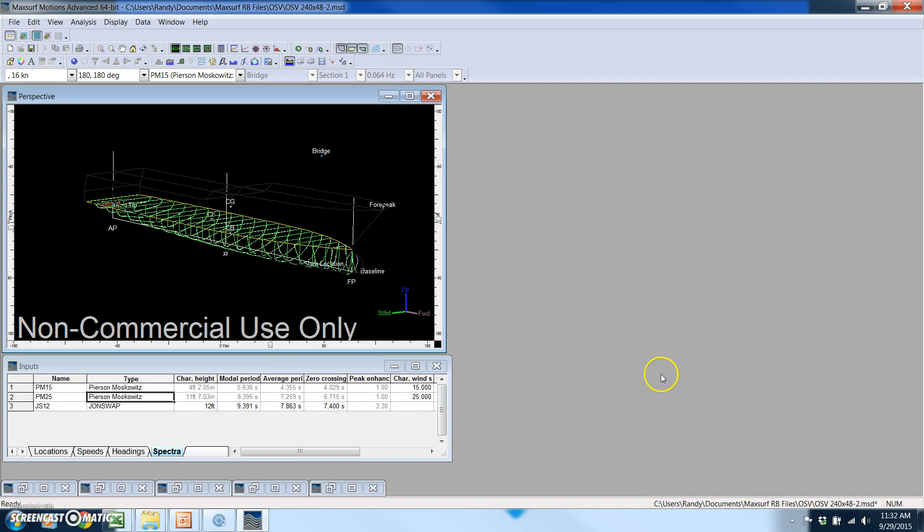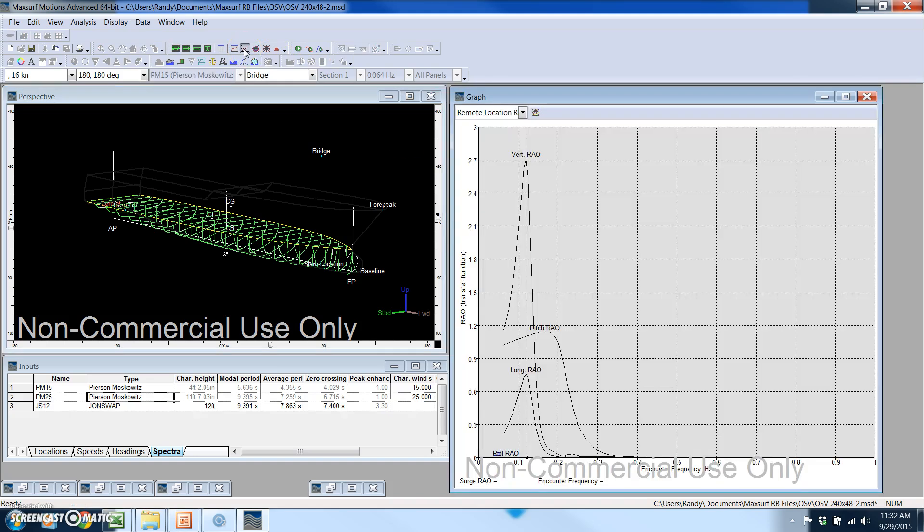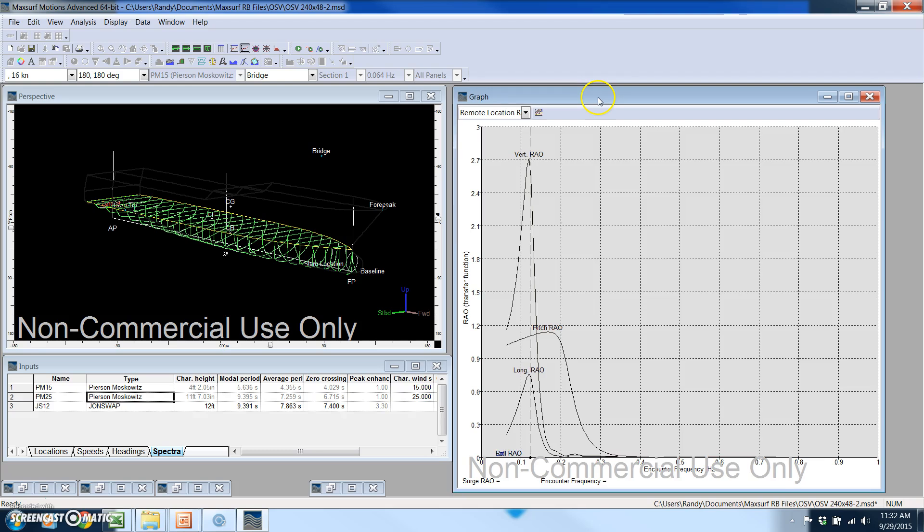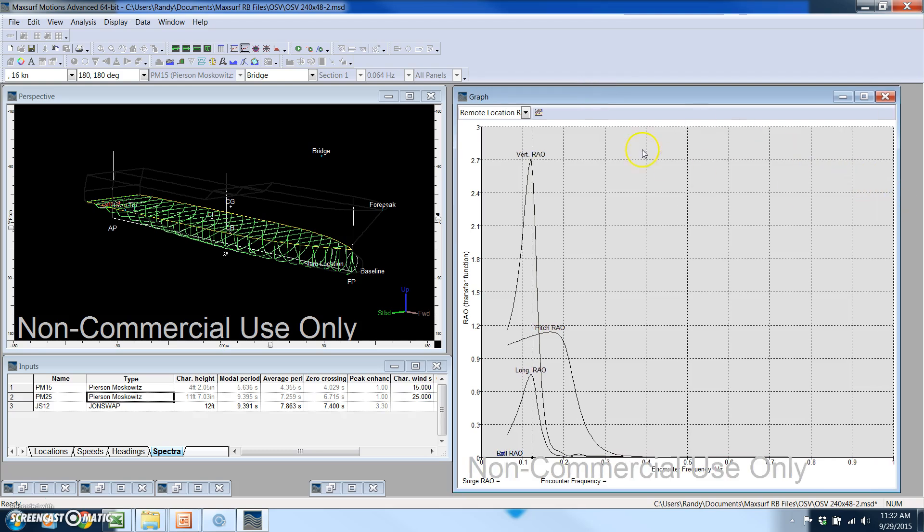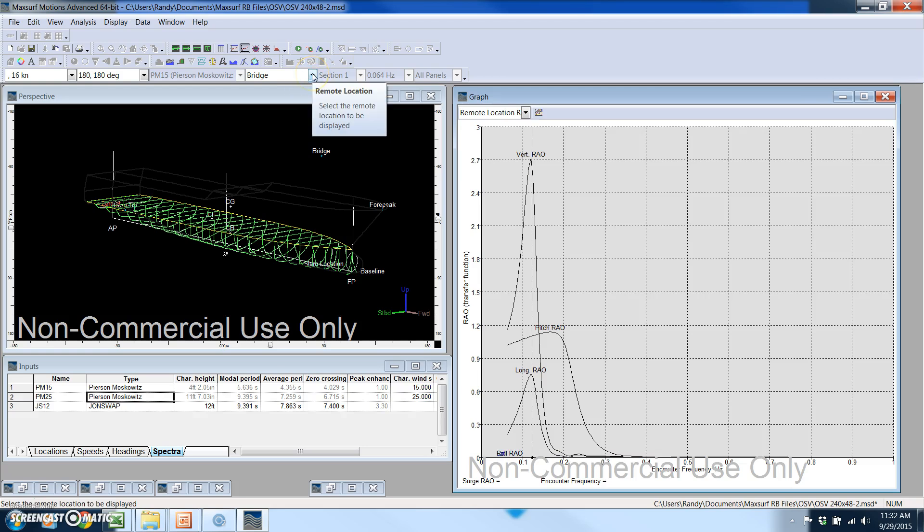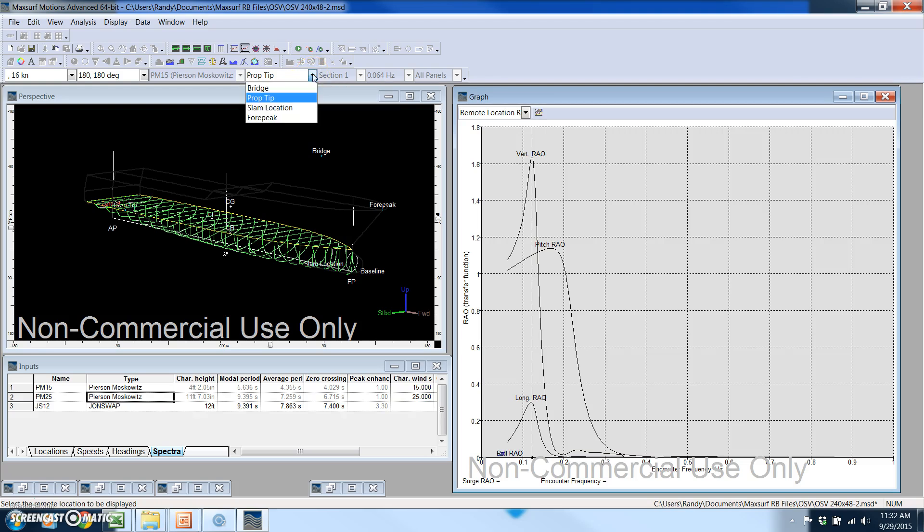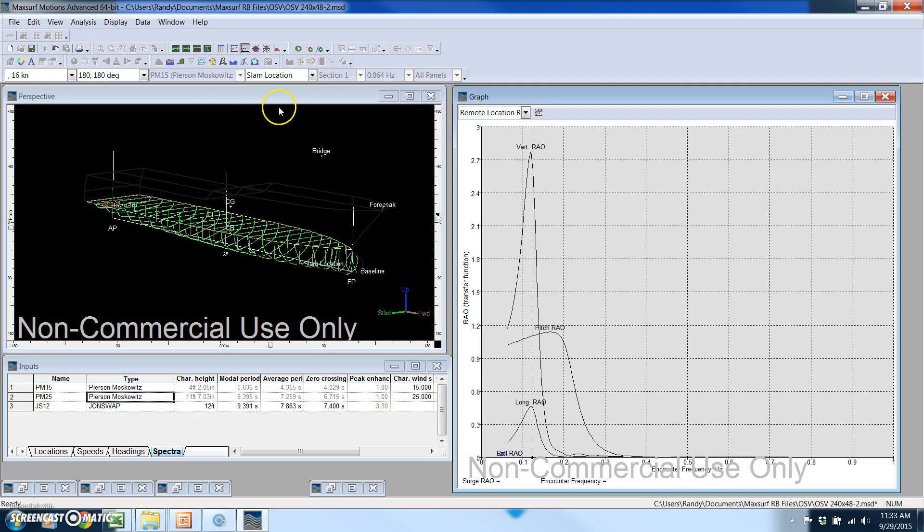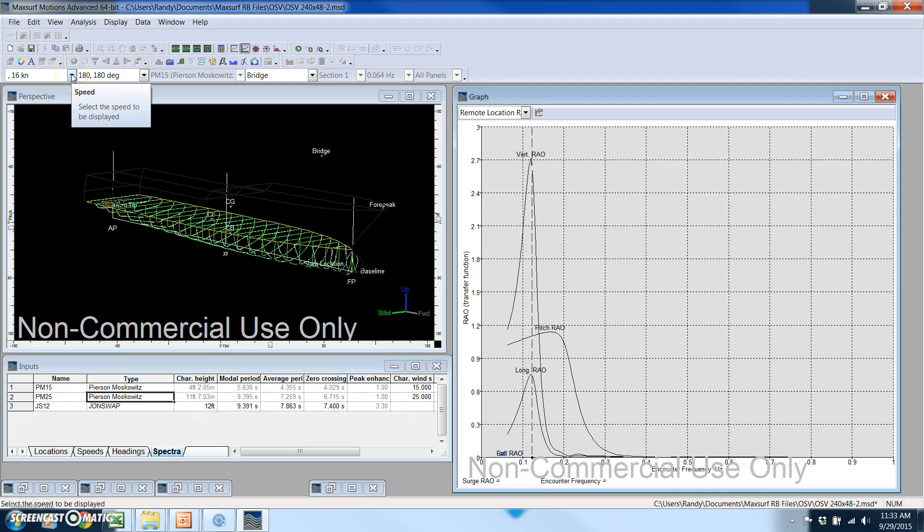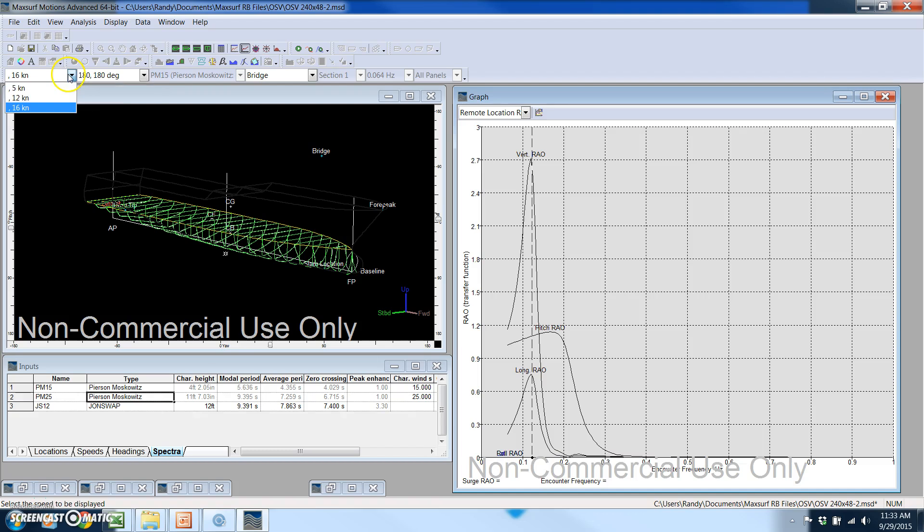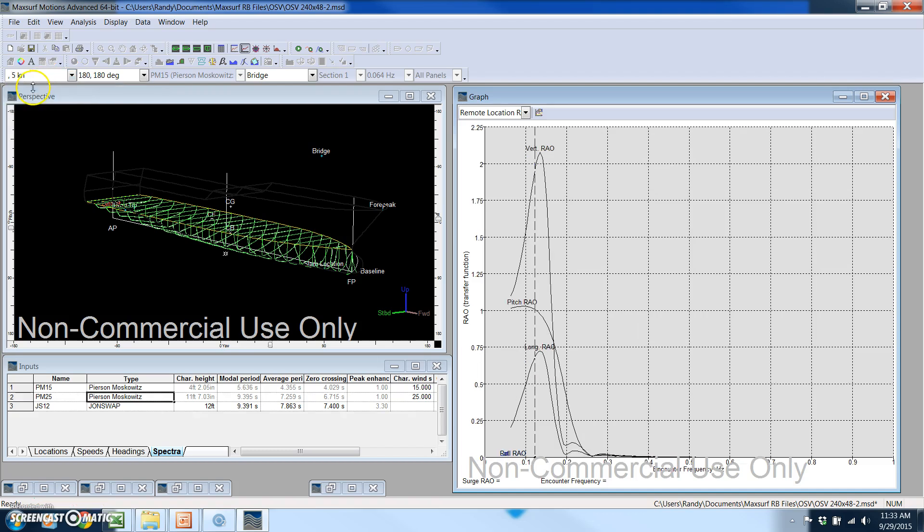Now with the analysis finished, one of the things I like to do first is look at some graphs. This particular graph is a plot of the response amplitude operators at whatever remote location I select. You can see they'll change - this is the one for the tip of the prop, this is the slam location up in the bow, this one's up in the bridge. In this case we've got the vessel going 16 knots into head seas. What I like to do is look at the calmest settings first.